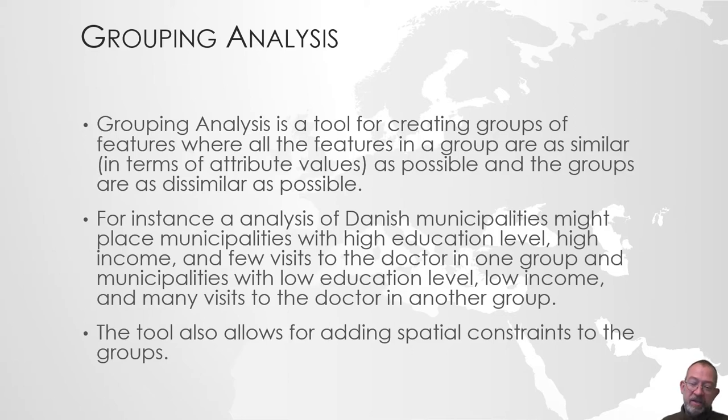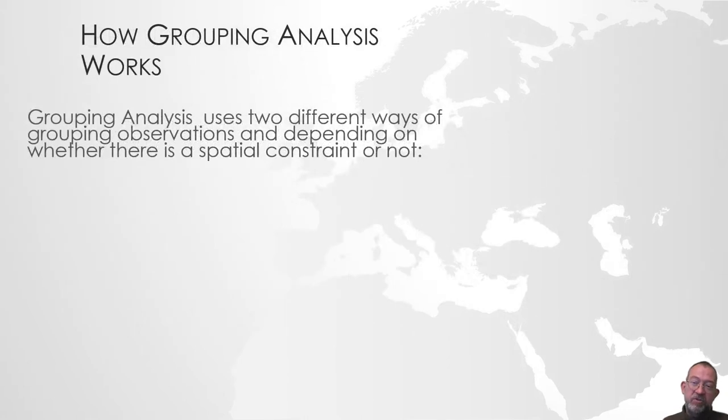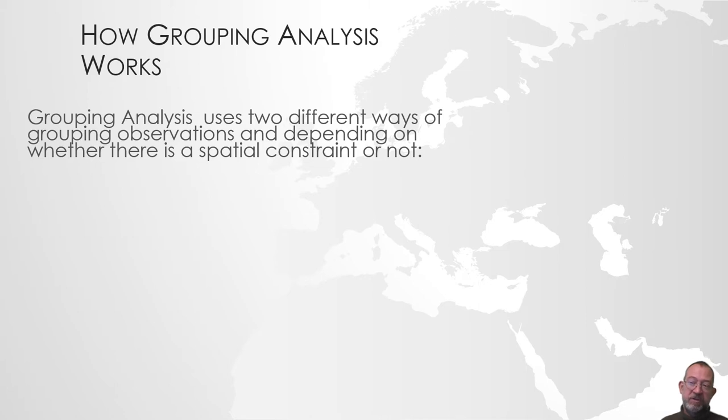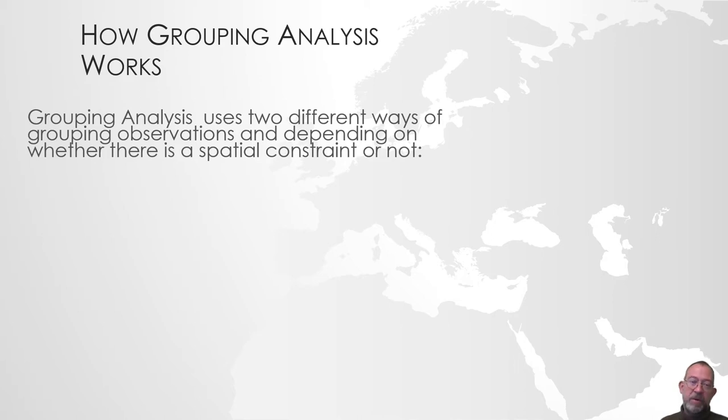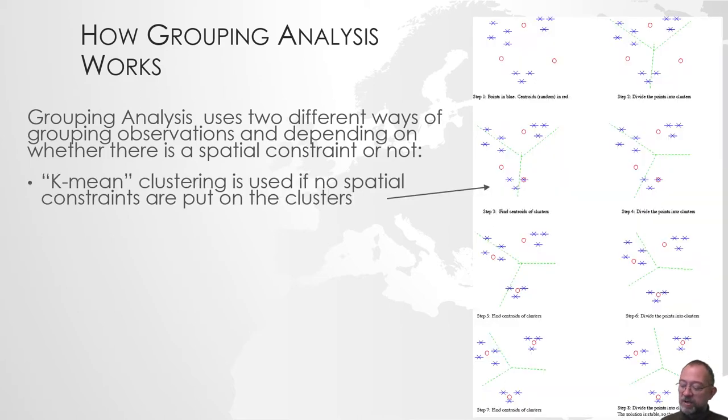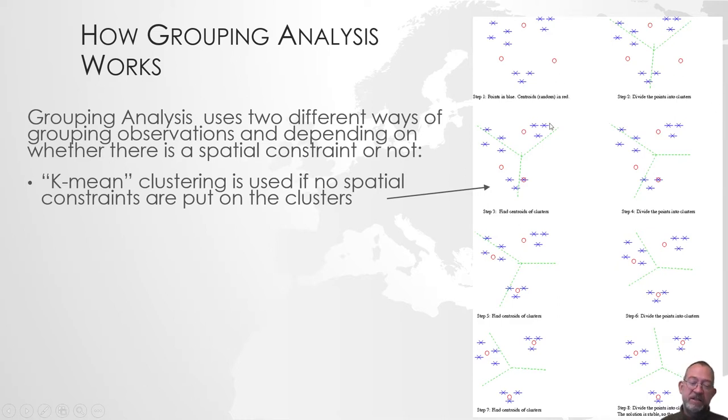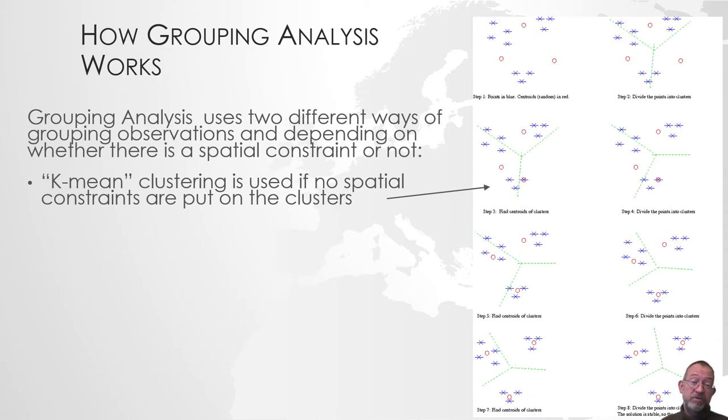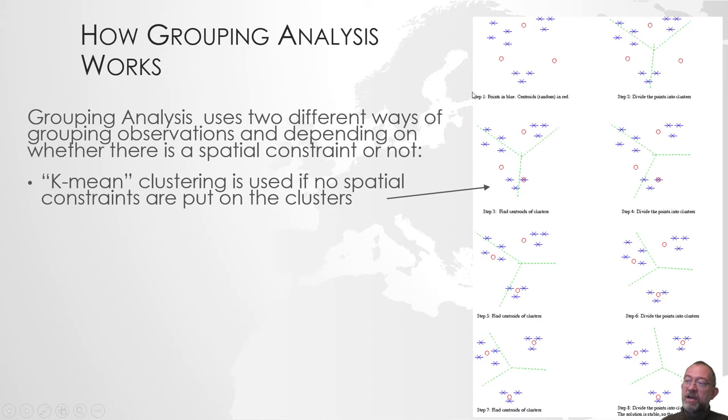There are different ways of doing this. Basically there are two ways to automatically group data in what we call attribute space, so different attribute values. You might not be familiar with the term attribute space - we commonly use it in remote sensing, but basically I have here a 2D example. We have a dimension for each attribute. Here I'm only looking at two attributes: the income on this axis and the educational level on this axis.